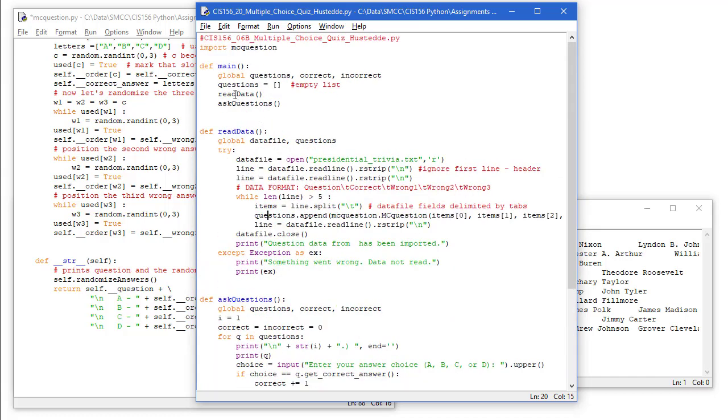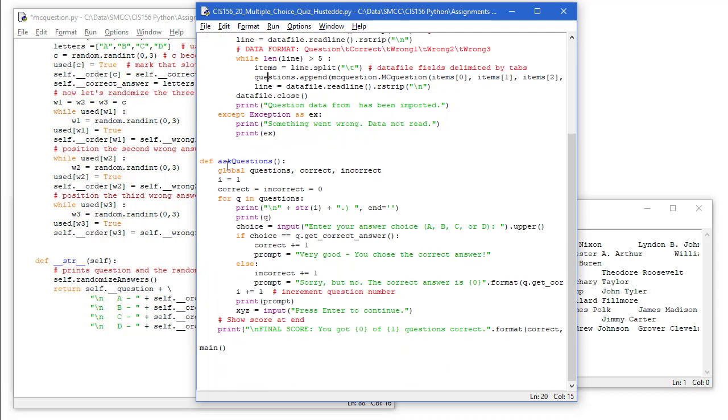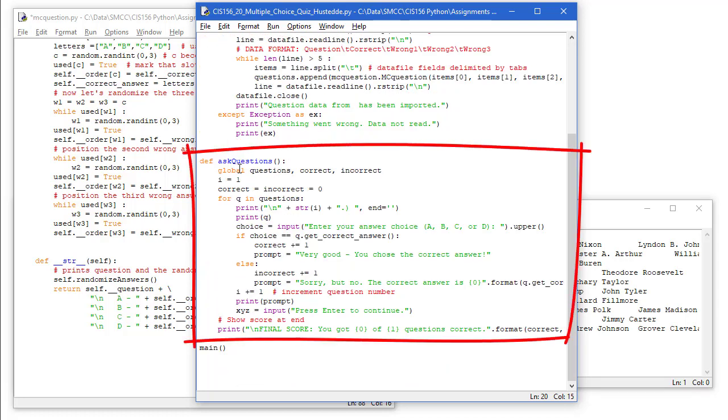When we go to ask the questions, it's going to be the next thing if we read our data. Again, I want to access global questions, correct and incorrect. I is going to equal to one. That's going to be the number of my question. Correct equals incorrect equals zero. That's going to be our score.